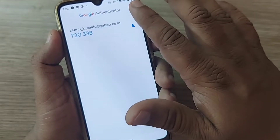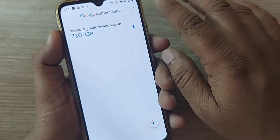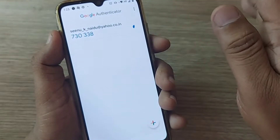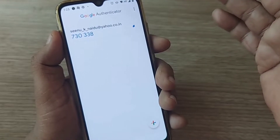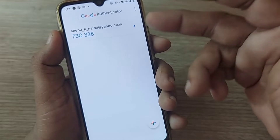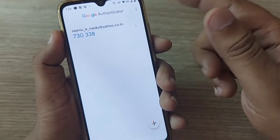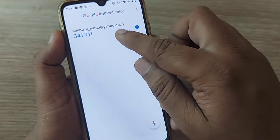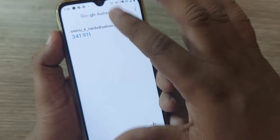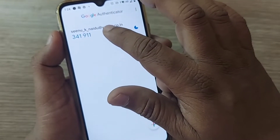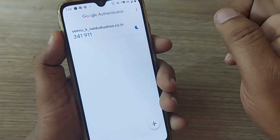First of all, Google Authenticator is used as a two-factor authenticator. So many apps, so many devices would be requiring two-factor authentication, and as a part of that, we would be using Google Authenticator. If you are given somewhere the Google Authenticator code, that will be mentioned here. And from this particular mobile, if you would like to transfer this particular code to another mobile, this Google Authenticator can be transferred so easily.